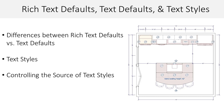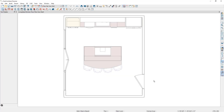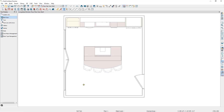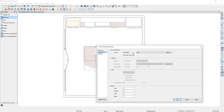Let's begin by talking about rich text defaults. If I come up to the rich text tool and click to place some text, notice that it comes in with some predetermined styling information, such as the font, the font size, the font color, the layer the rich text will come in on, and other characteristics. This is because the default settings are using a rich text default with this styling information already determined.